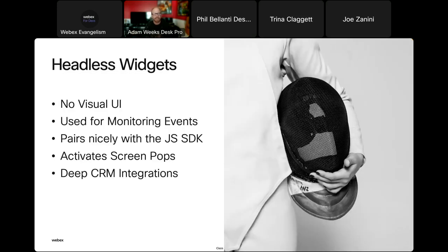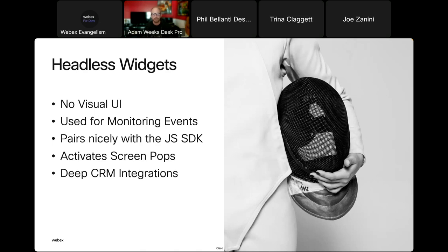We also have another type called the headless widget. These are ones that don't have a UI element — they're really good for monitoring events and actions when they happen with agents. Our Salesforce integration uses a headless widget to monitor statuses and automatically send data up into Salesforce when things change. This pairs really nicely with our JavaScript SDK. People also use headless widgets for activating screen pops — like Ted was mentioning, if you need to pop up something to give agents quick information.